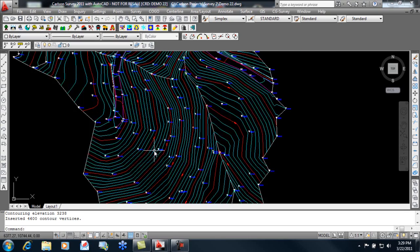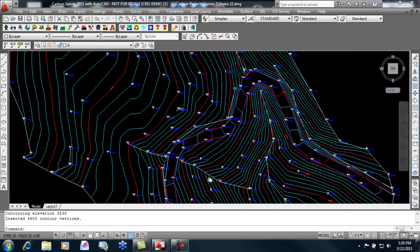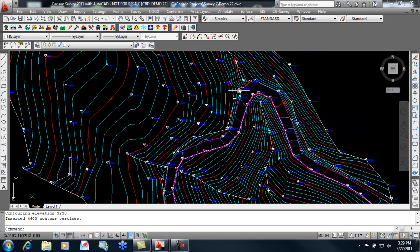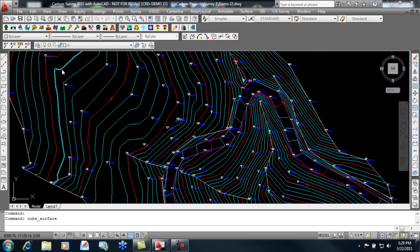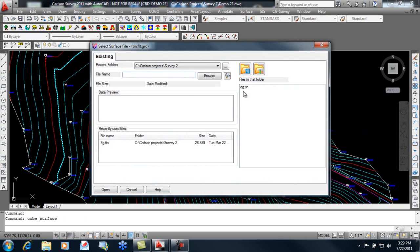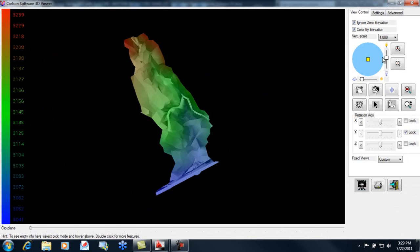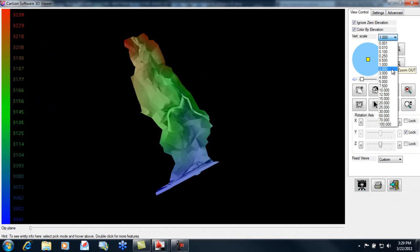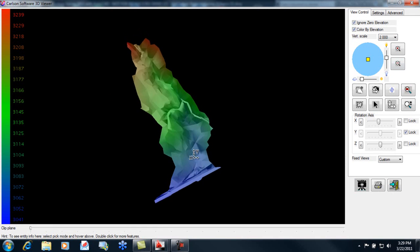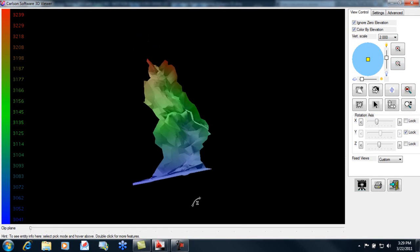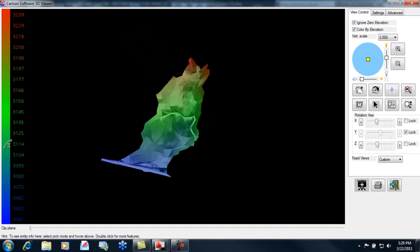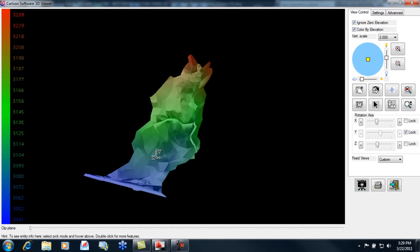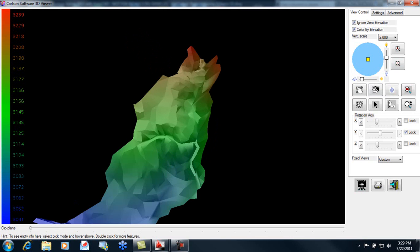So we've brought in our points, created our contours, fixed our crossing brake lines, and the last step we'll do here is view this surface with the Carlson 3D surface viewer, where we can add a little vertical exaggeration, rotate it, and have it color coded based on its elevations. I hope you enjoyed this demonstration of importing points and creating a surface. Look forward to the next video we have for you.